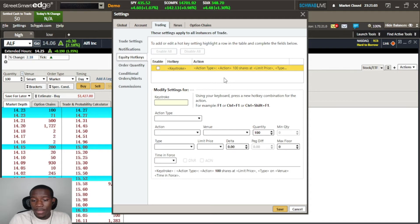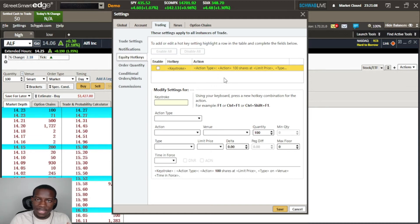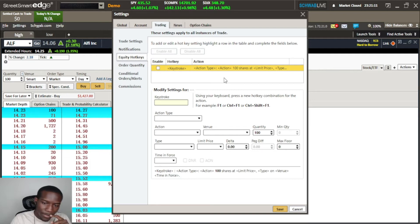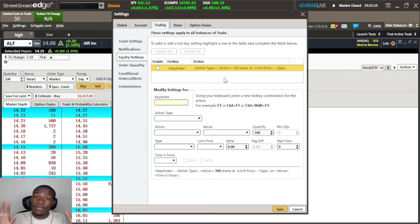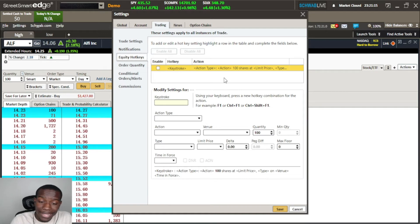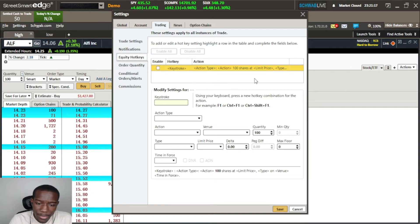I say 'build' because you can have different layouts, different builds saved to the server that you can open up. So you can have many different combinations of hotkeys.